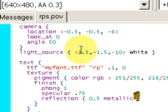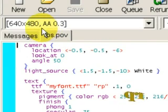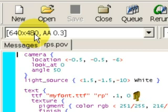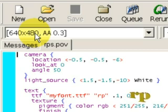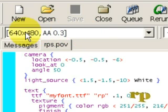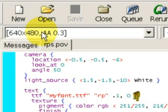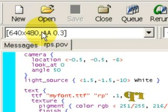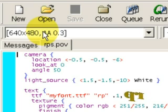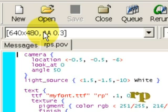First of all, we will produce this as a 640 by 480 image, which we have chosen in this little window - what size of image we want to create. Then we have to describe everything that is in the scene.